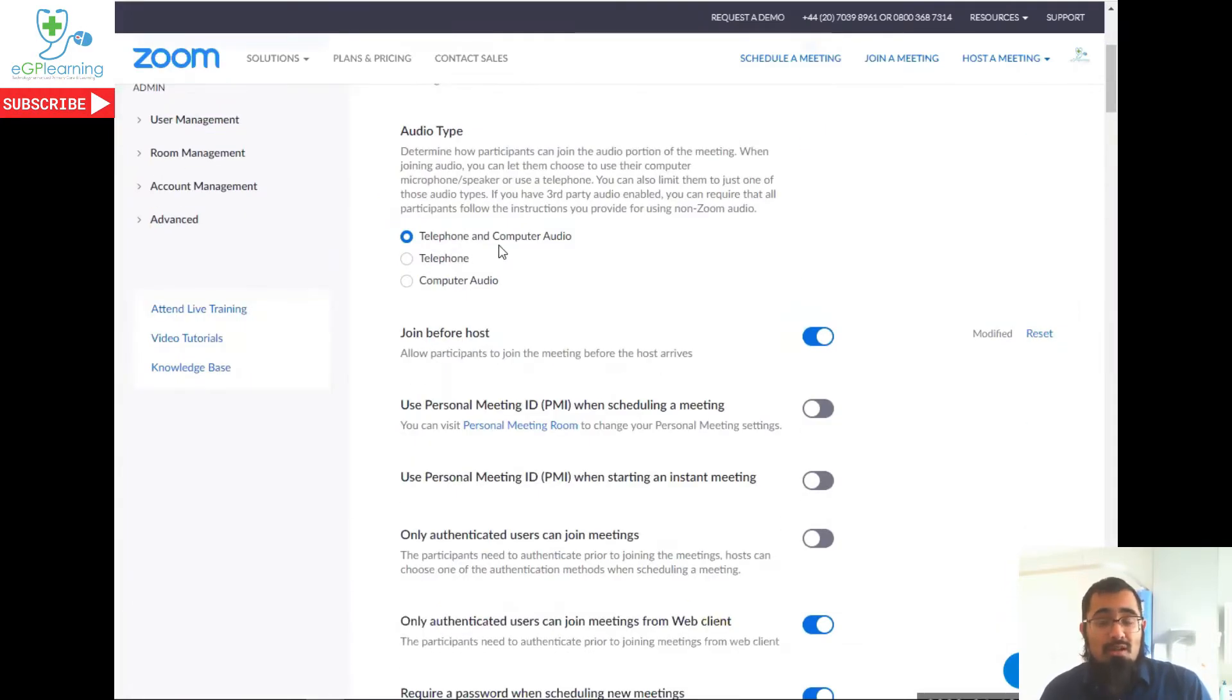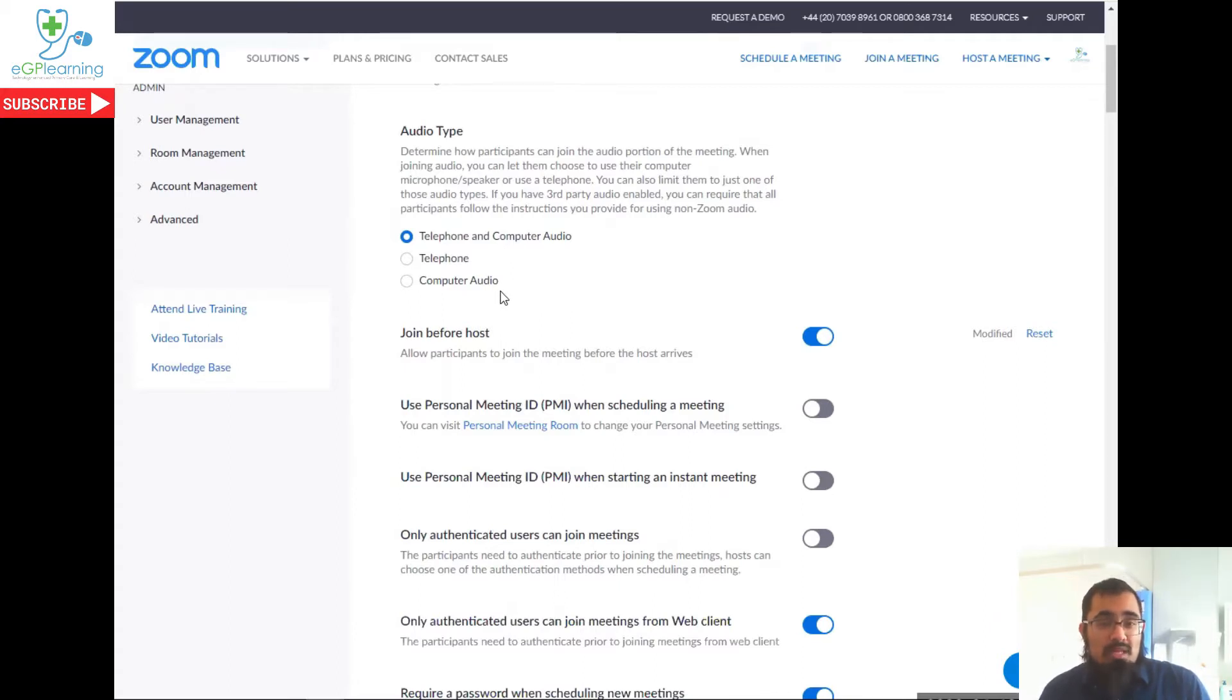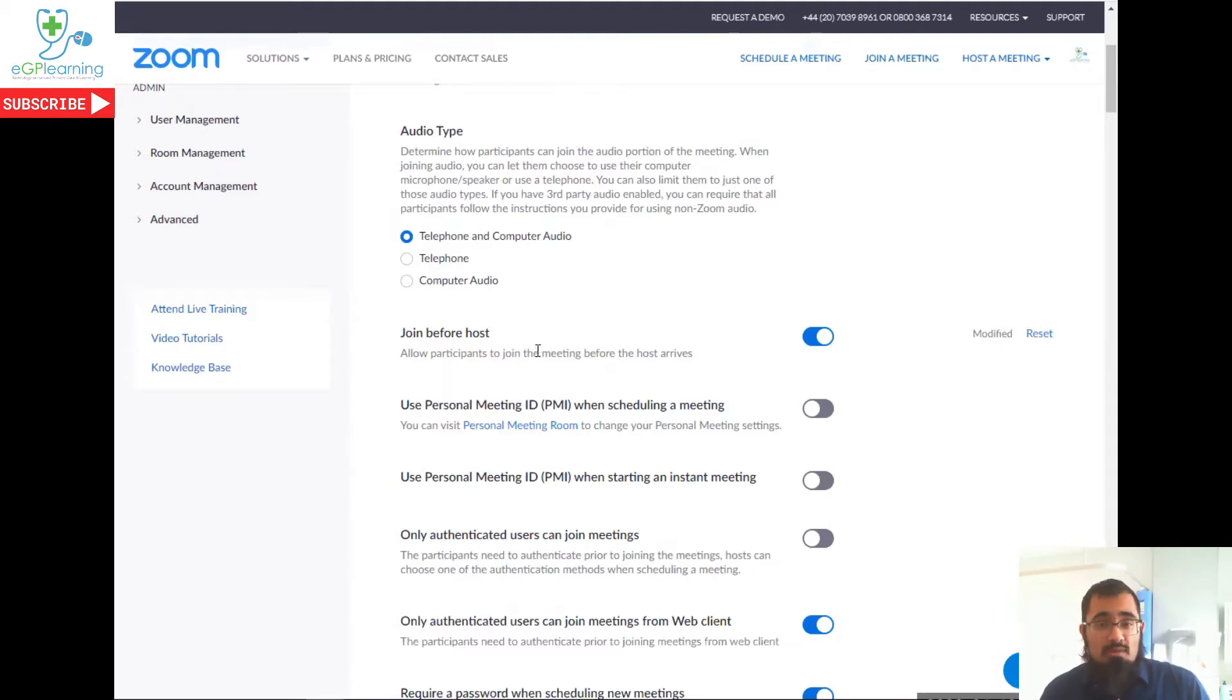For audio, I recommend having both telephone and computer audio on all the time because it just makes life easier for you. Join before host is one that's up for debate. If you're wanting a more secure meeting, I would recommend you switch this off, unless, of course, you know everybody that's joining the meeting themselves. This just means that nobody can get into the meeting before you can.